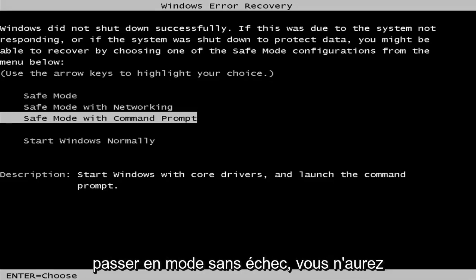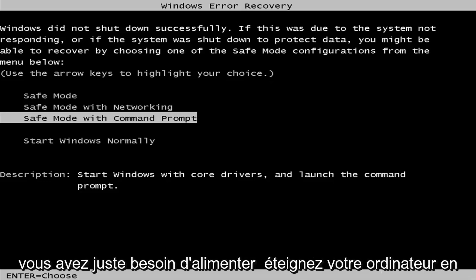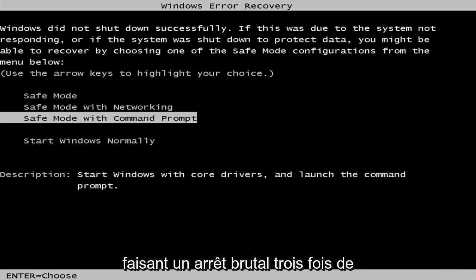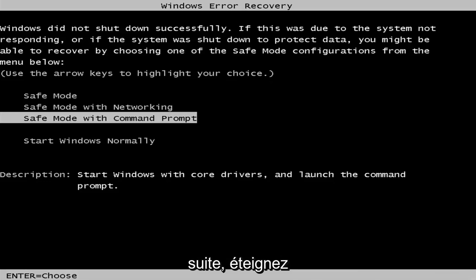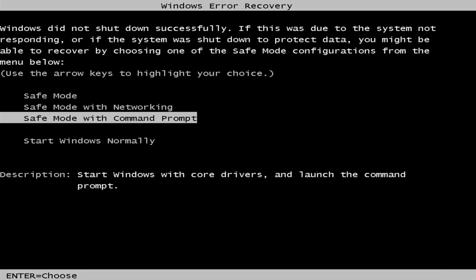Now, in order to get into safe mode, you're not going to actually need any kind of external media. You just need to power off your computer doing a hard power off three times in a row. So basically, just turn off your power at the switch. Basically, the button you push to turn on your computer, just hold it in for a couple seconds until your screen goes dark.